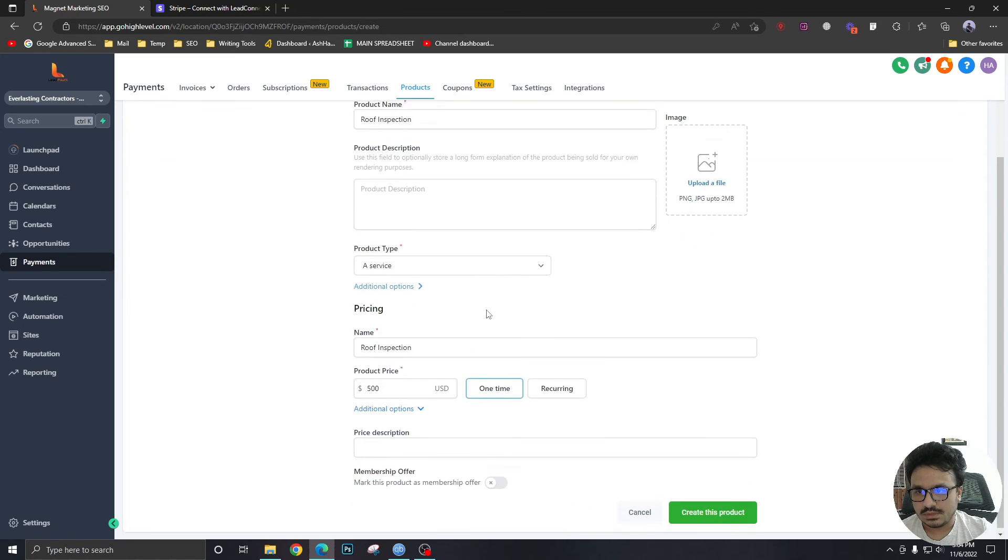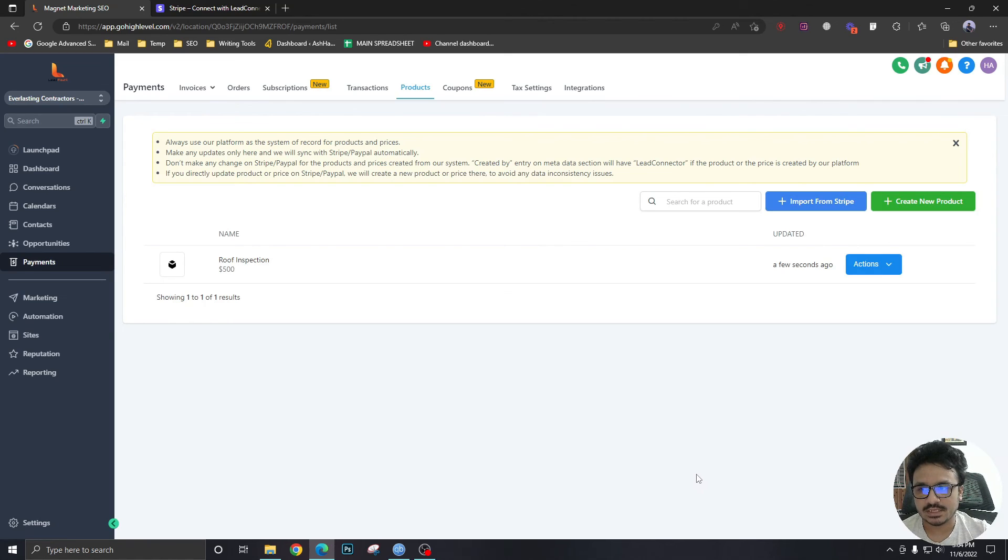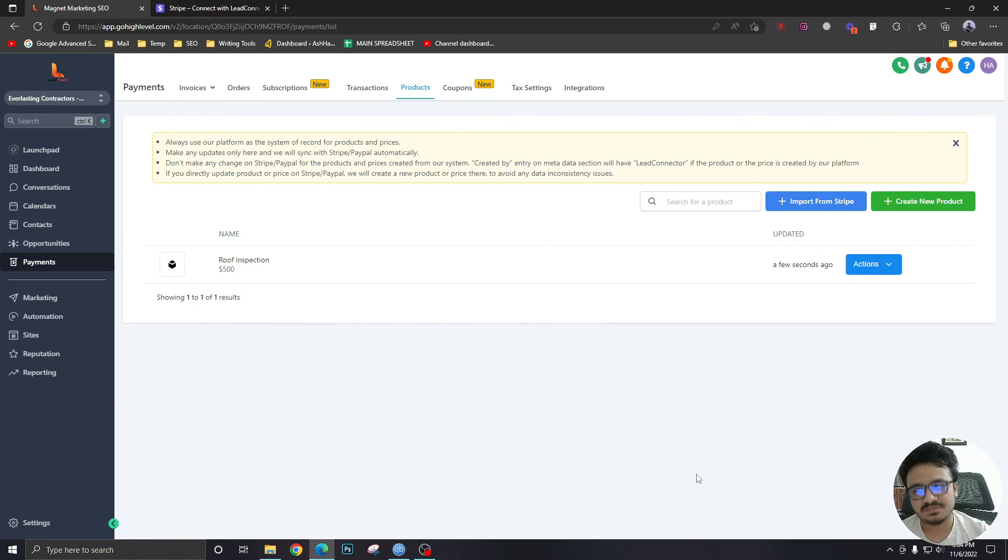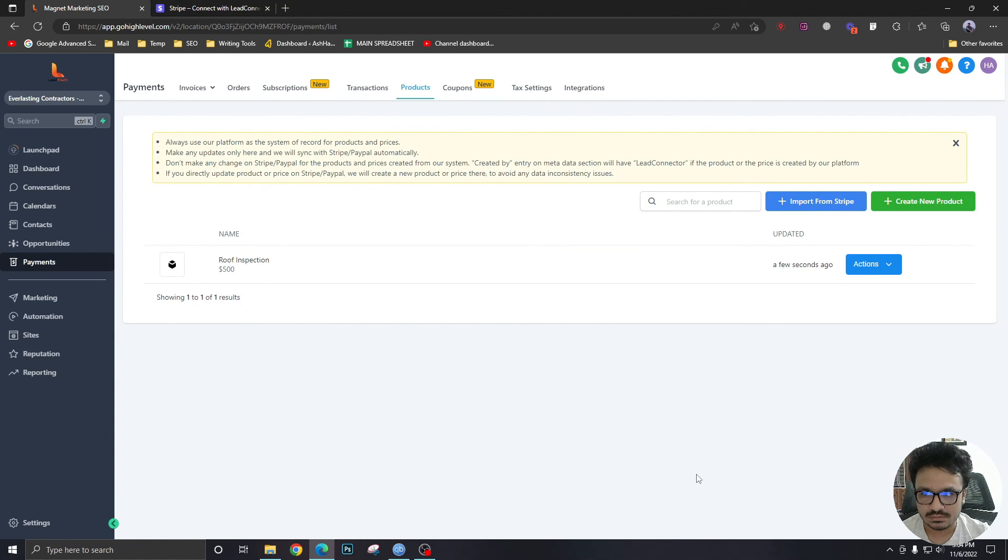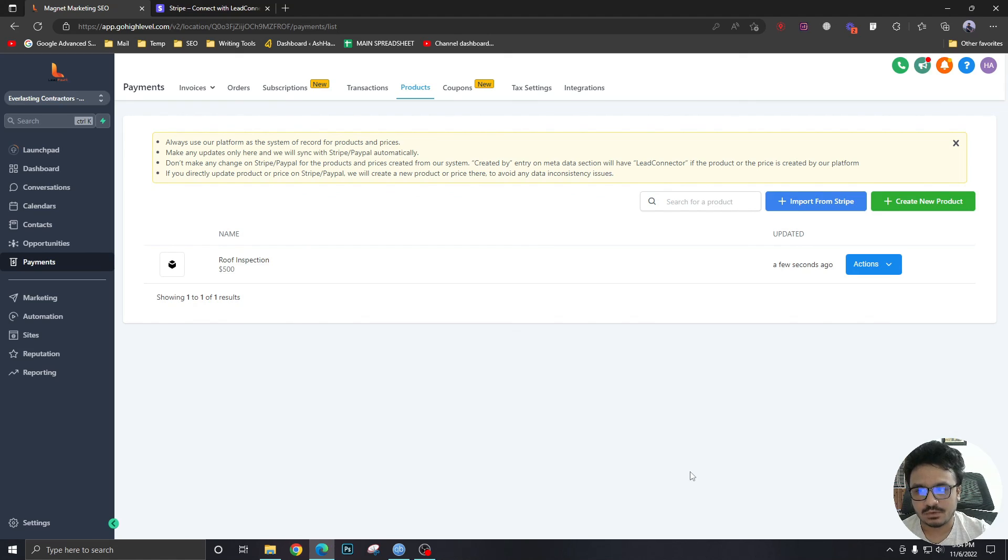So without further ado, let's create this product. There we go, the product has been created. This is how you connect a payment gateway and create products in Go High Level so you can take payments. So in the next video we are going to see how to get payments through the order form in Go High Level inside from a funnel.